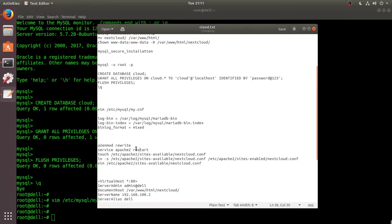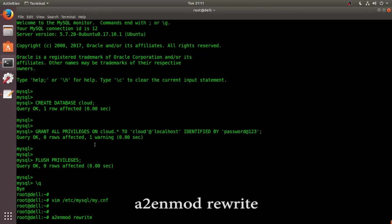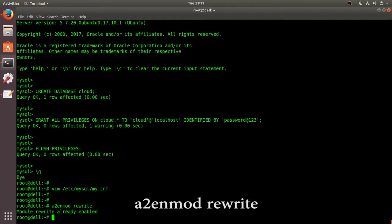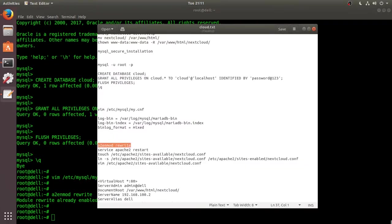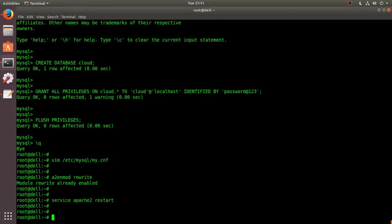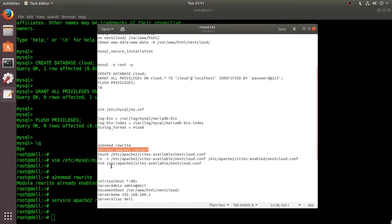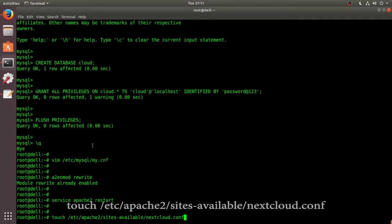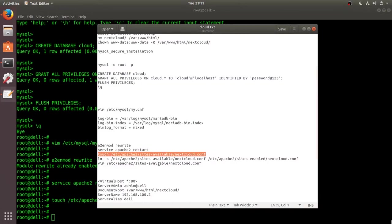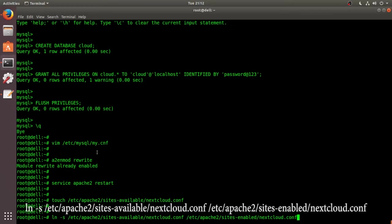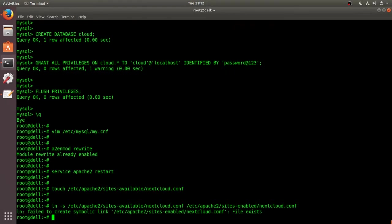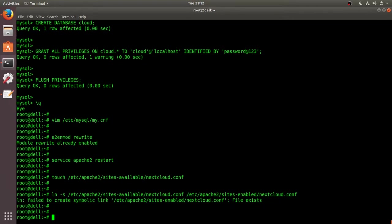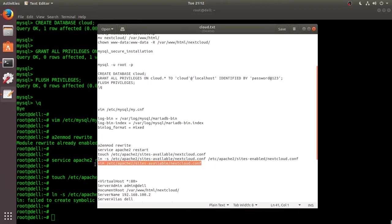And next we have to enable the rewrite mode in Apache. So this is the command to do that. It's already enabled. And we have to restart the Apache server. That's done. And we have to create nextcloud.configuration.conf in this location. I'm using the touch command to perform that. So we created that file. We have to create a symlink for that file. So this is the command ln. File exists. So I have already created it while testing.